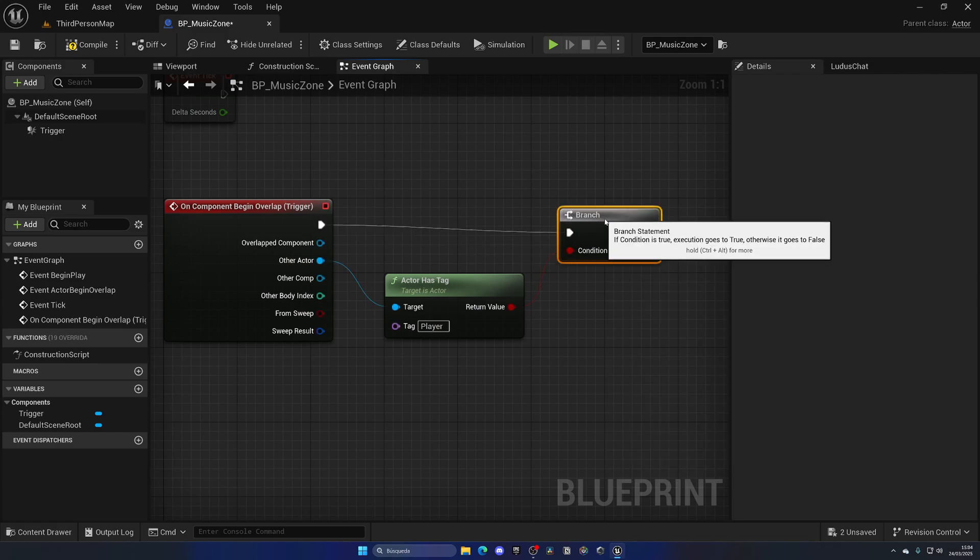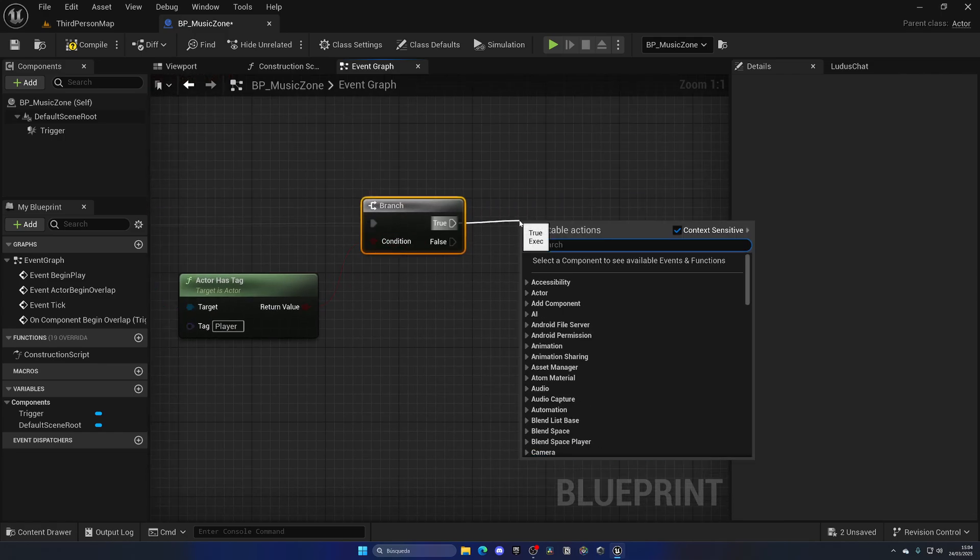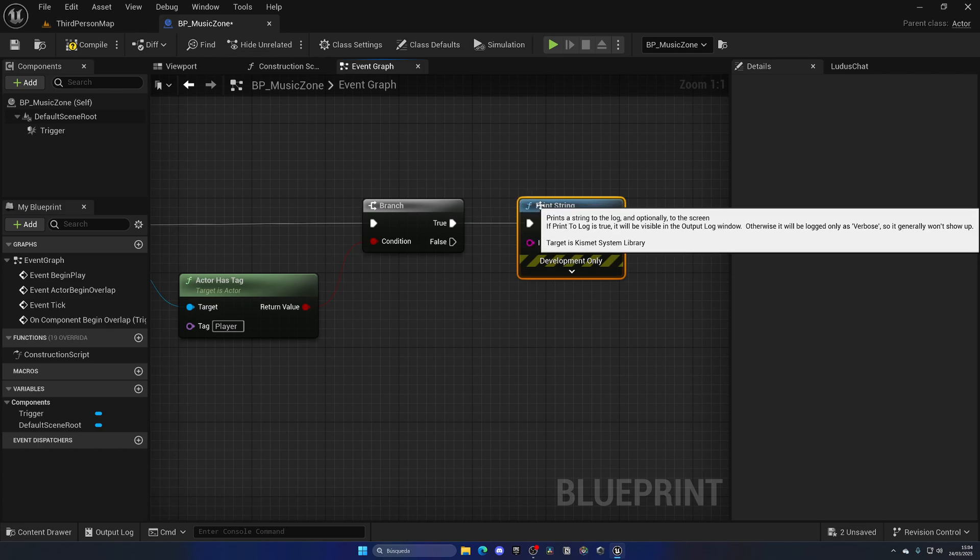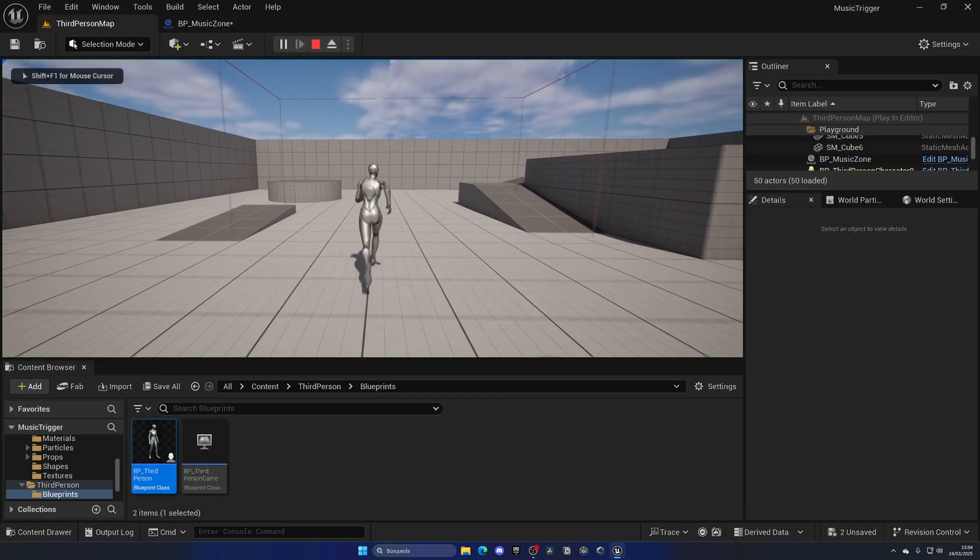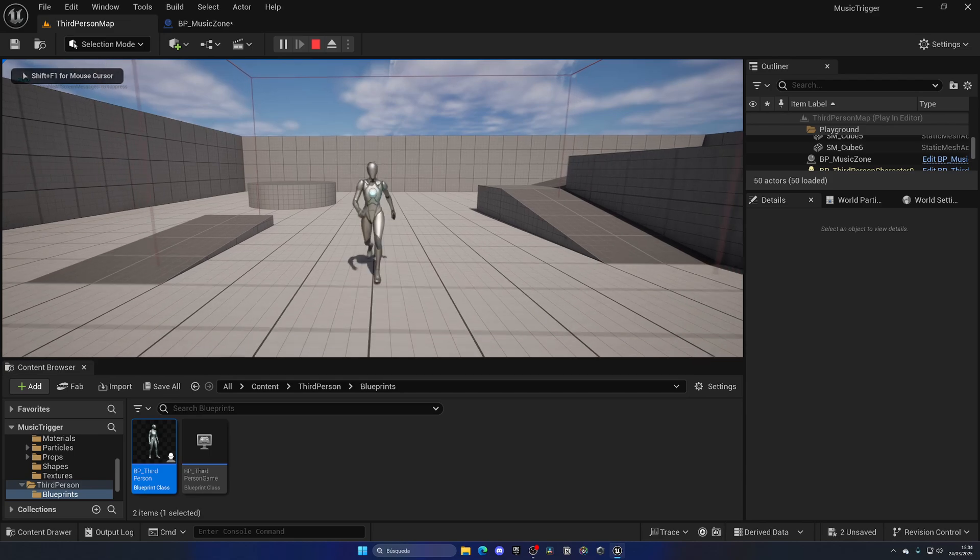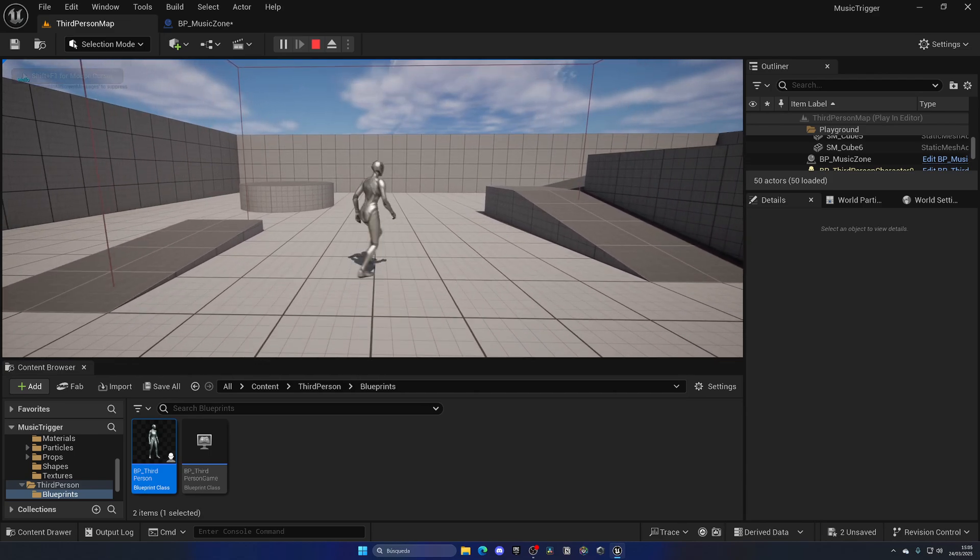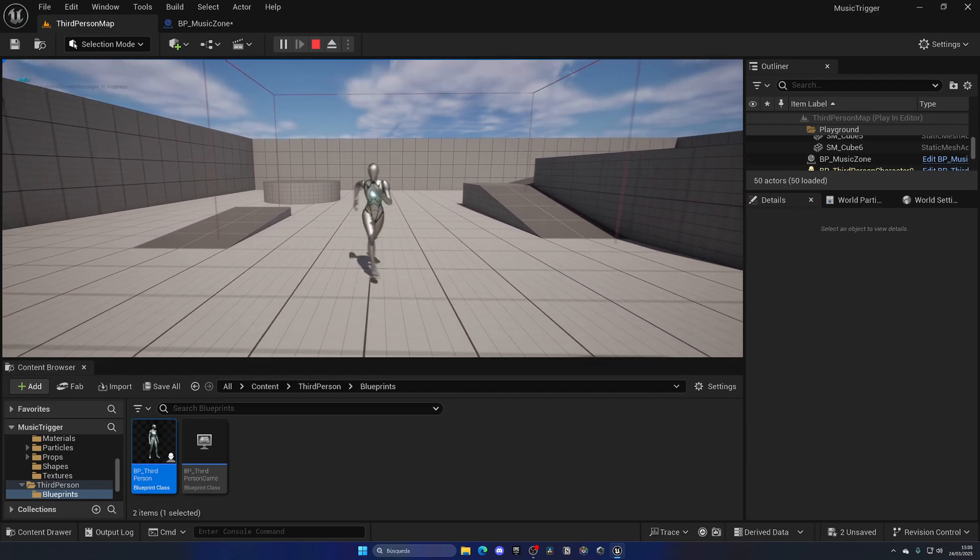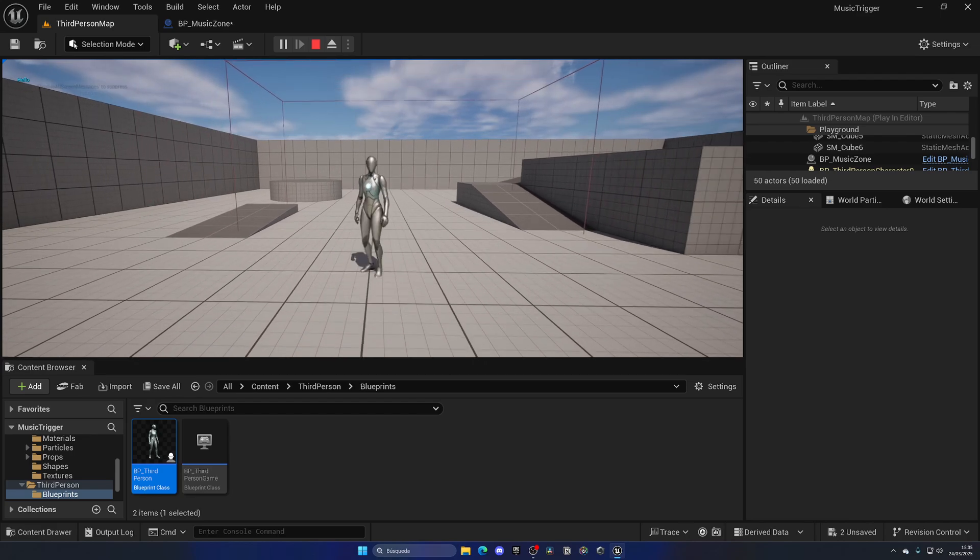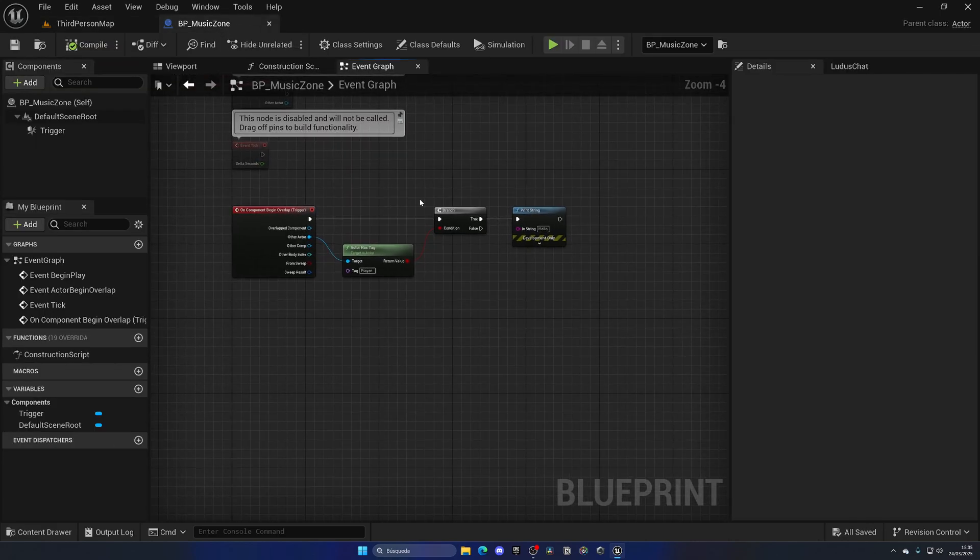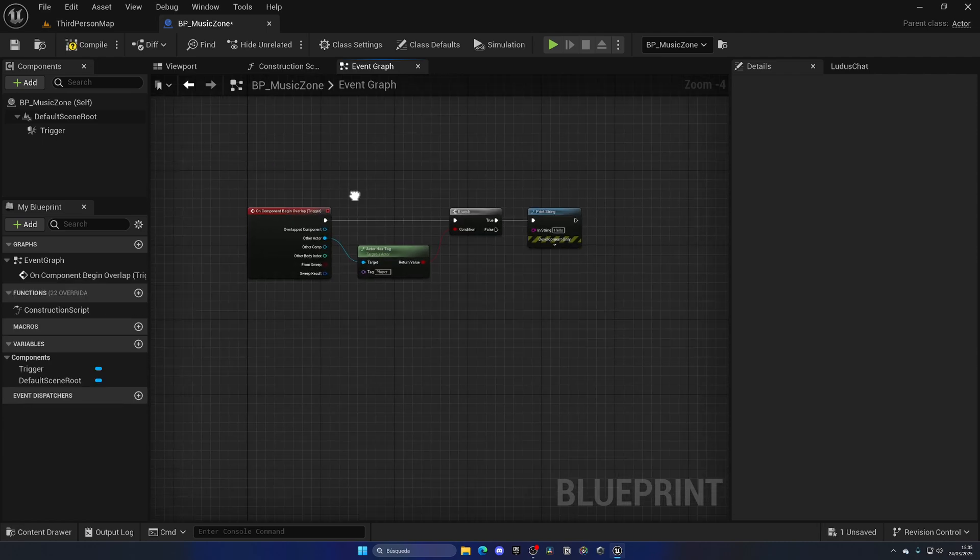If this is true we will continue, and in this case just for testing let's put in a Print so we can see that on the screen. So now if I enter this trigger as you can see we have a Hello at the top left. When I enter I get Hello.